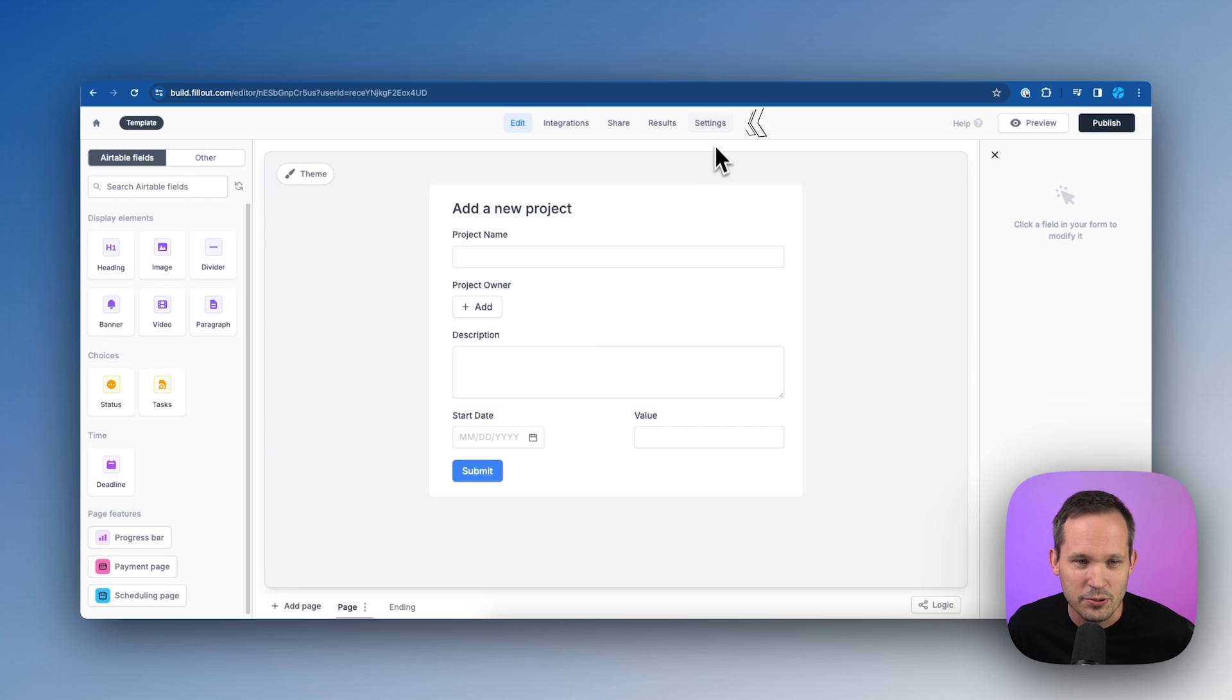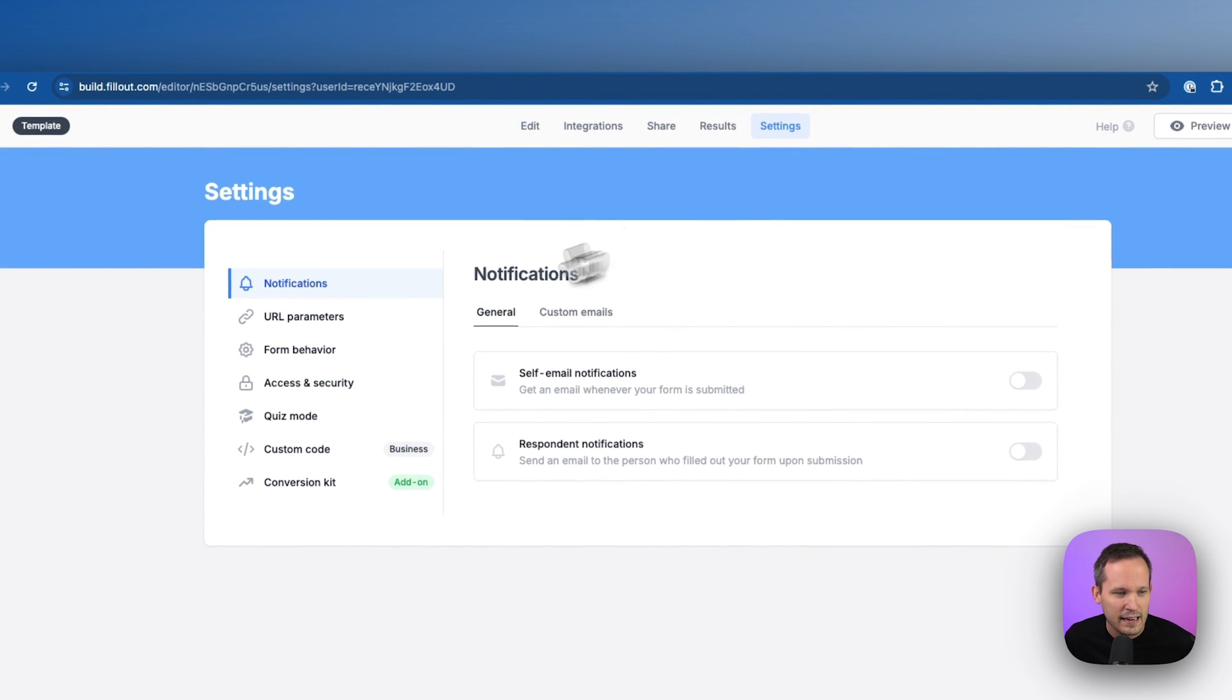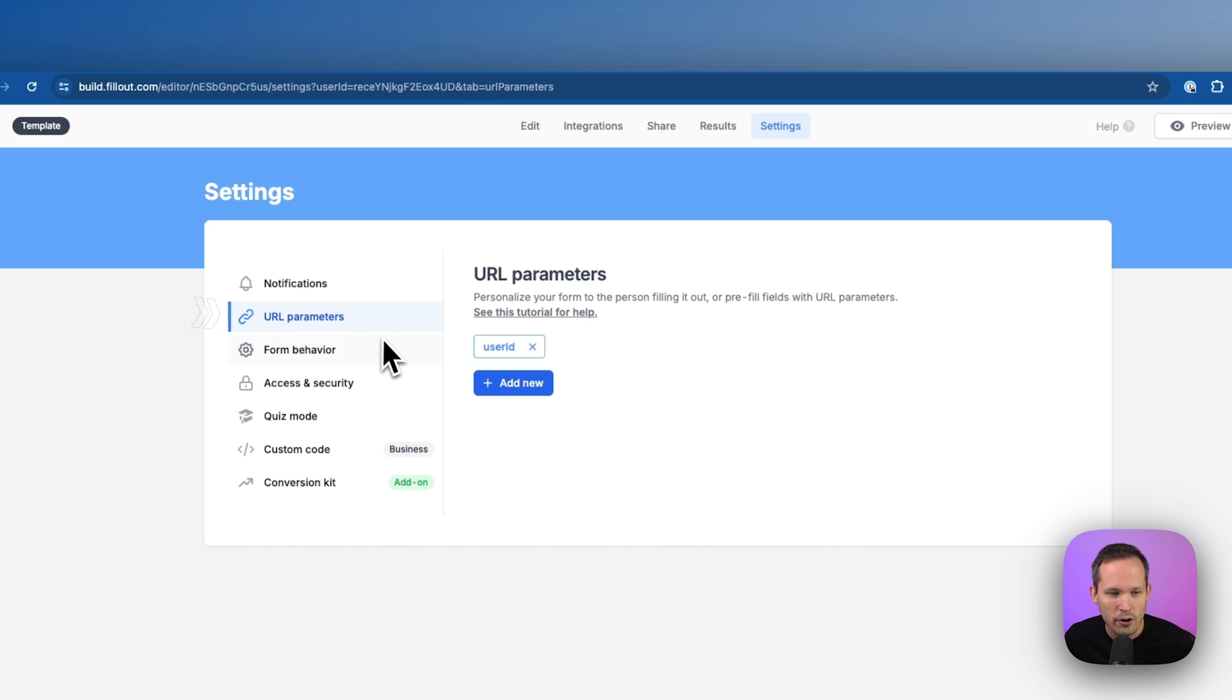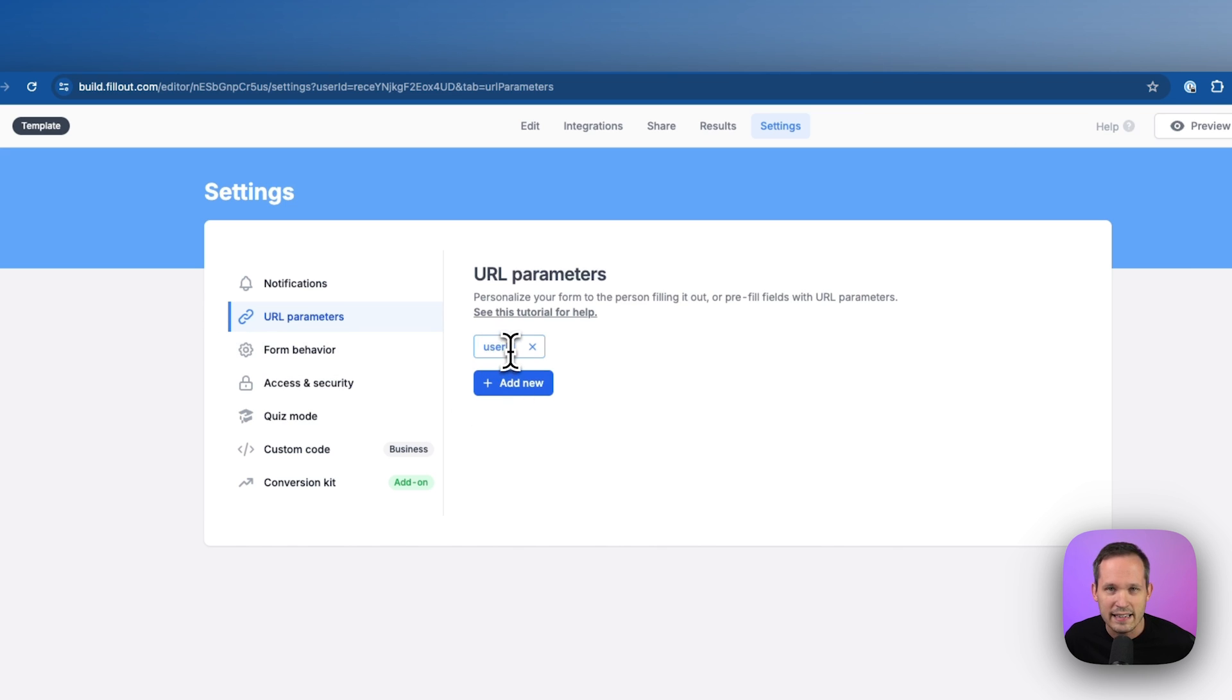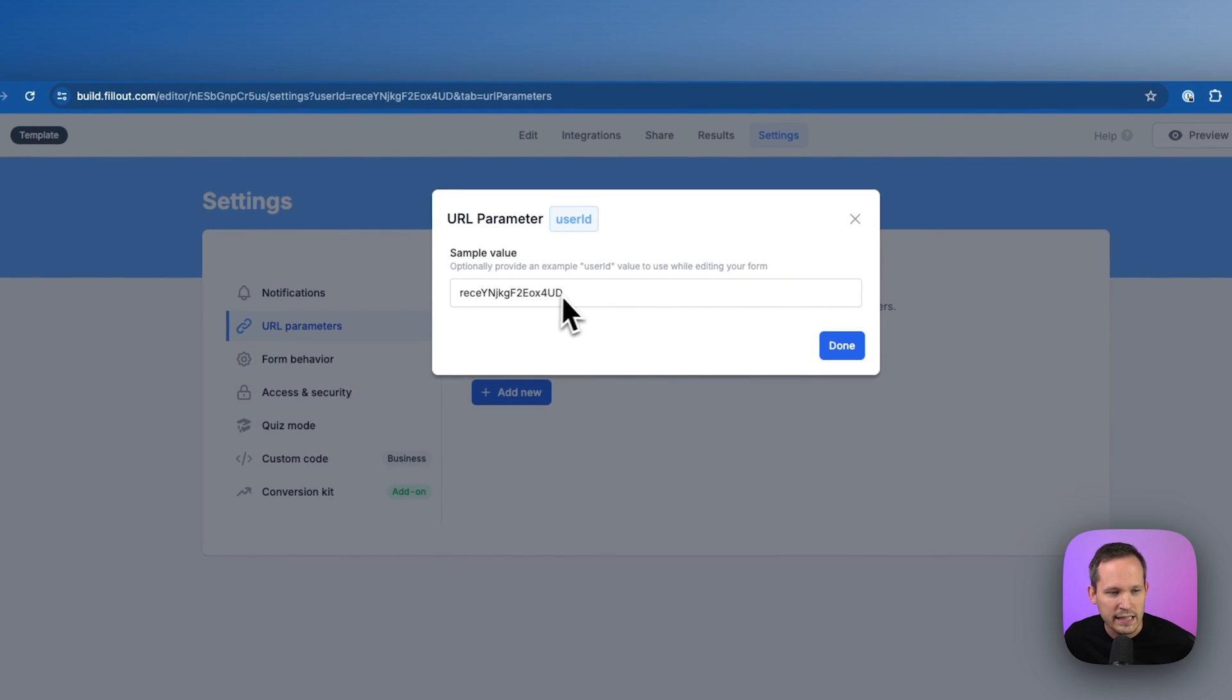The first thing that we need to do is go to our settings. And in our settings, there's an area for URL parameters. And you just need to add a new one here and call it user ID. And if you want to, we can give it a value.